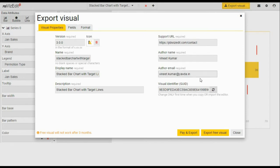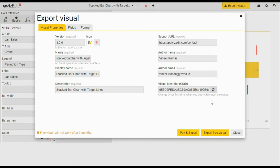One important thing to notice: you need to change this GUID by clicking this refresh button. This is important because this GUID has to be unique for your visual. So when you are using this visual in your Power BI dashboard, this ID has to be unique.